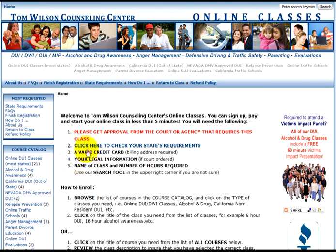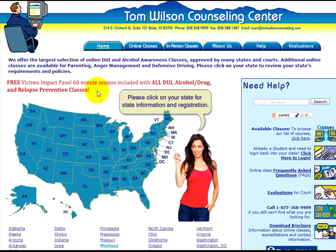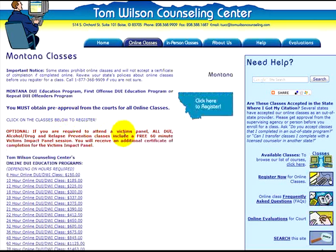So when you're ready, click on number two — click here to check your state's requirements. On the states map, click on a state that requires you to take this course. I'm going to click on Montana. Now you need to make sure to read the information provided for your state. If you're okay to proceed, choose a class you would like to take by clicking on a class listed on your state's page. I'm going to click on the eight-hour DUI here.